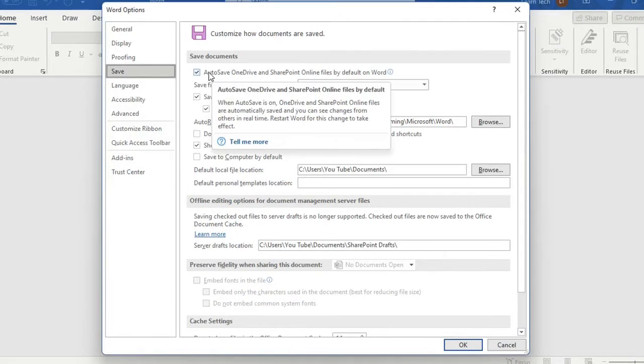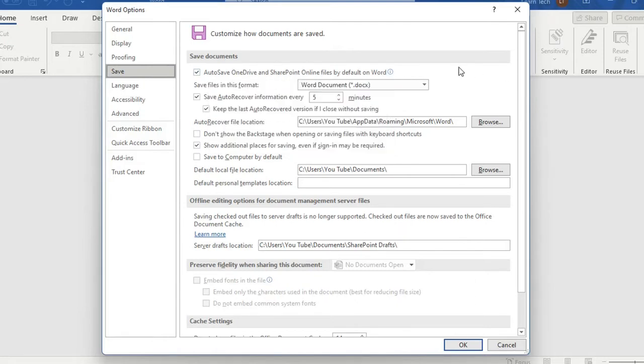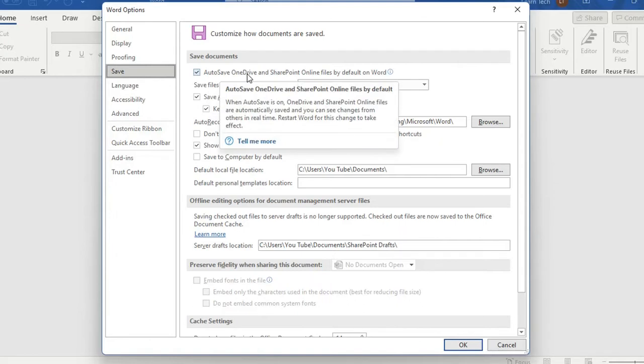The first option is autosave OneDrive and SharePoint online files by default on Word. By clicking over this option you are enabling autosave on OneDrive or SharePoint in case that you have OneDrive configured in your computer.